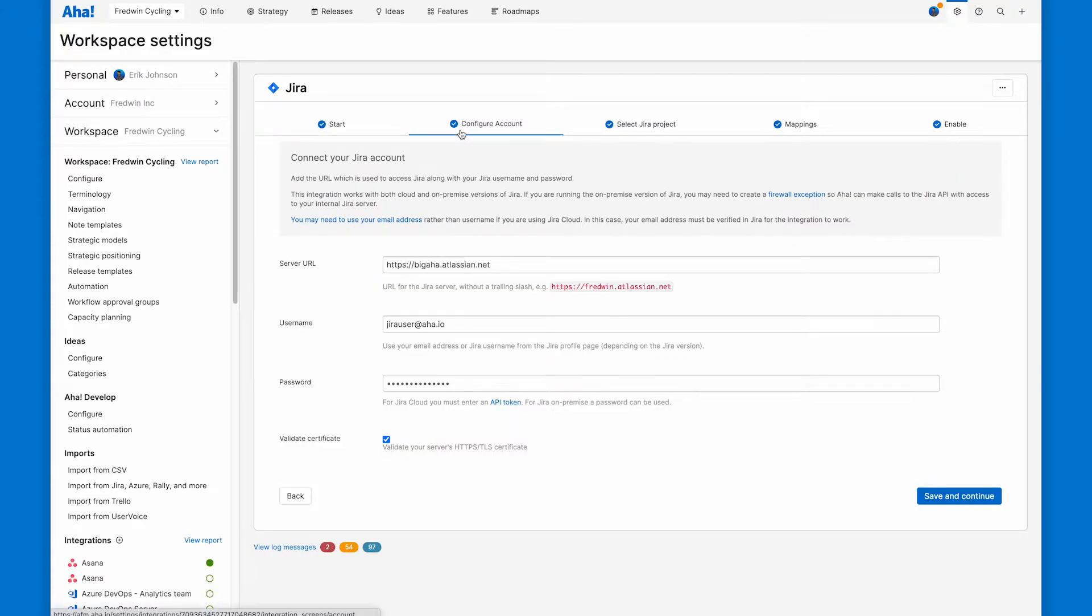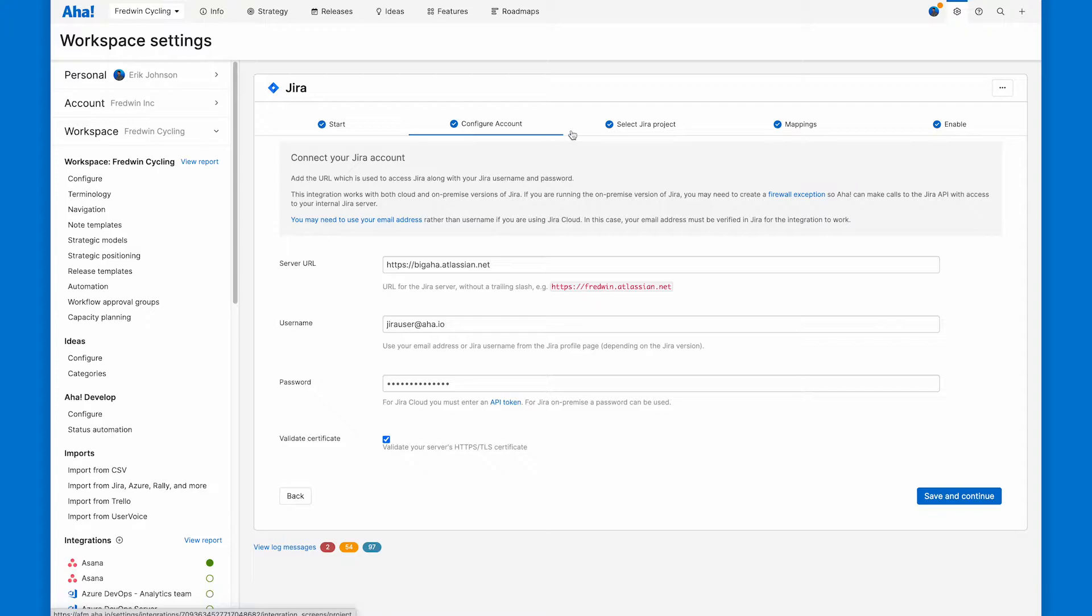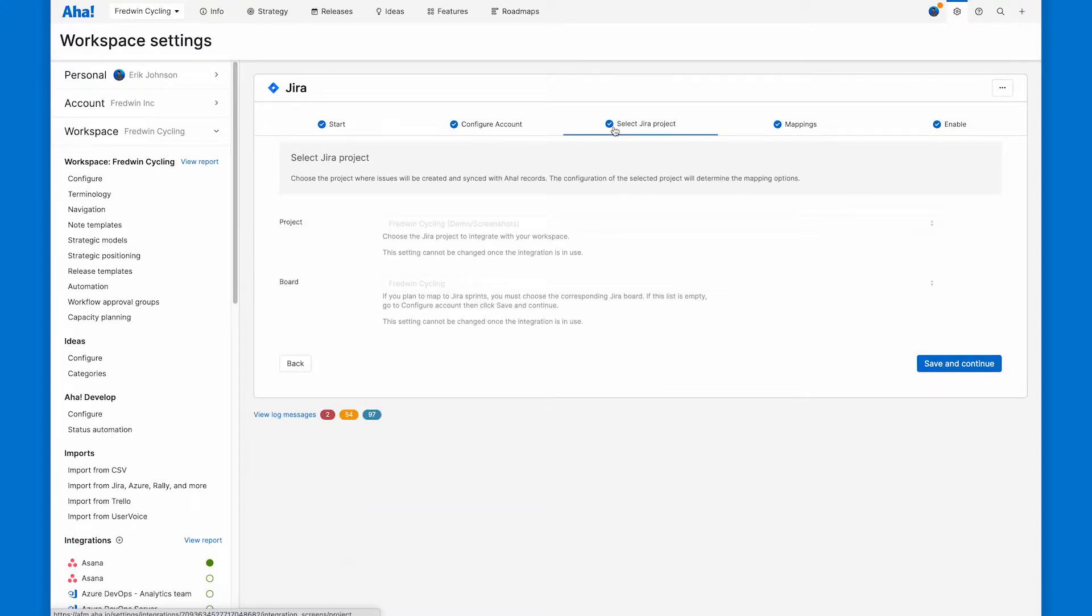Let's jump ahead and link the two accounts together. You can see I already have my AHA Roadmaps account credentials. These are the JIRA account credentials. I've validated the certificate, so we're ready to link a specific AHA Roadmaps workspace, Fredman cycling, to a specific JIRA project. You'd select your own project and board here.